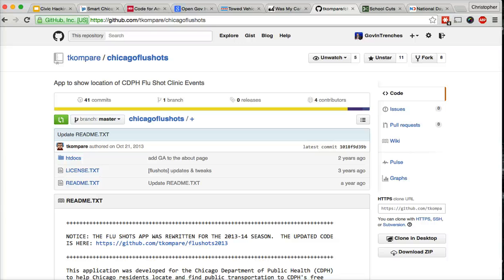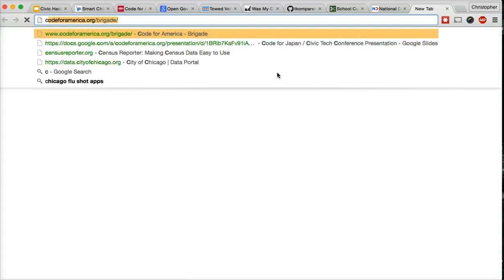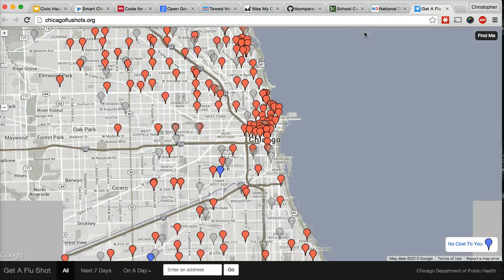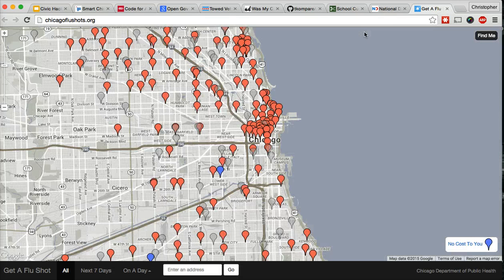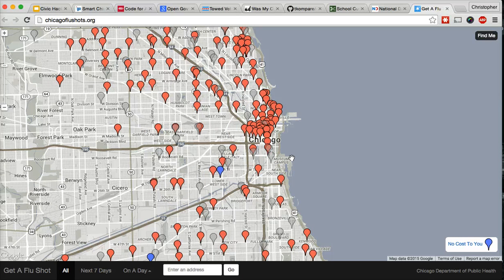My favorite example of this is the Chicago and Boston flu shot apps. During one of our first OpenGov hack nights, the Chicago Department of Public Health came to a hack night and asked, flu season's coming up. It's going to be a particularly bad one this year. We want an app that will help people find where to get a flu shot. So a local web developer named Tom Kompare created the Chicago flu shot app at chicagoflushots.org. And the city loved it. They officially adopted it and everybody wins.